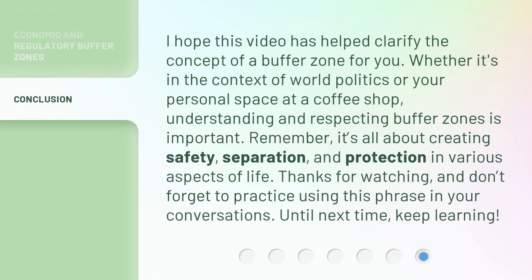I hope this video has helped clarify the concept of a buffer zone for you. Whether it's in the context of world politics or your personal space at a coffee shop, understanding and respecting buffer zones is important. Remember, it's all about creating safety, separation, and protection in various aspects of life. Thanks for watching, and don't forget to practice using this phrase in your conversations. Until next time, keep learning!